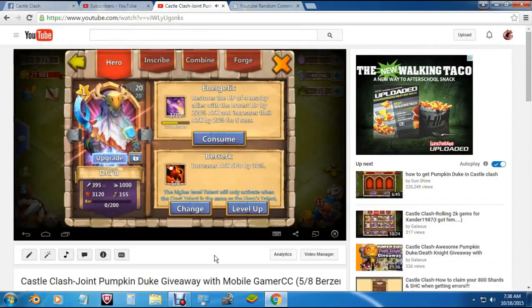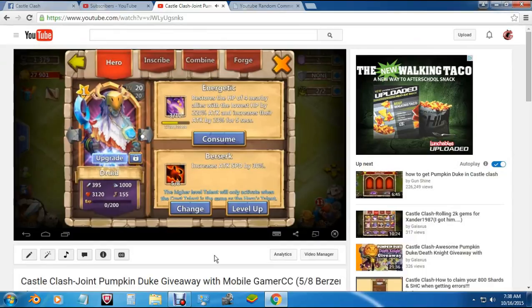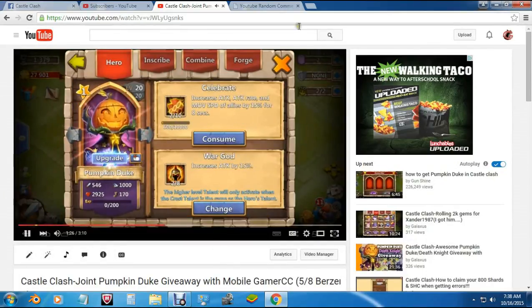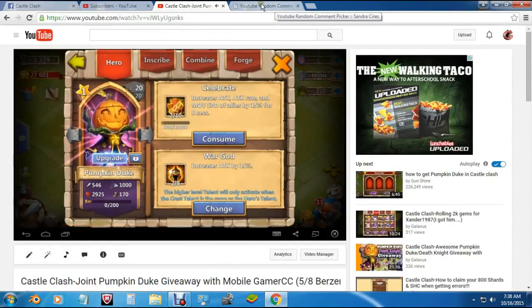What up all you Clashers out there, this is Galaxis and today we're going to be choosing a new winner for the Pumpkin Duke giveaway I was doing with Mobile Gamer CC.